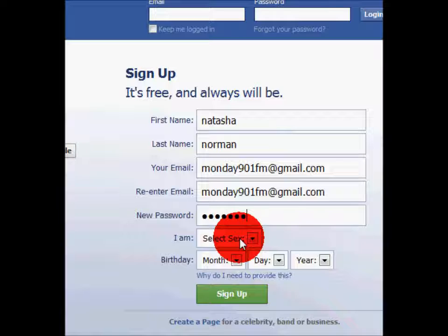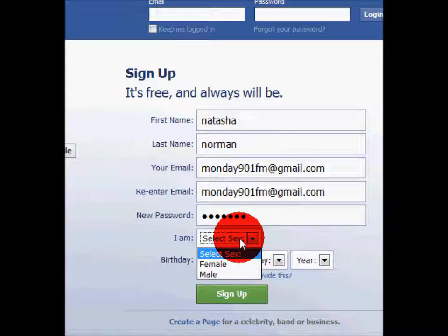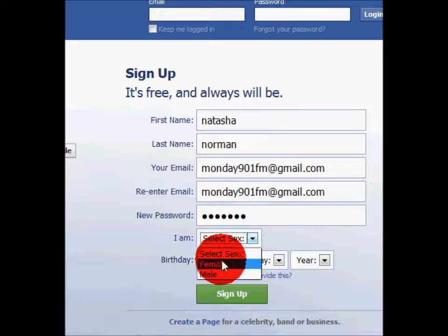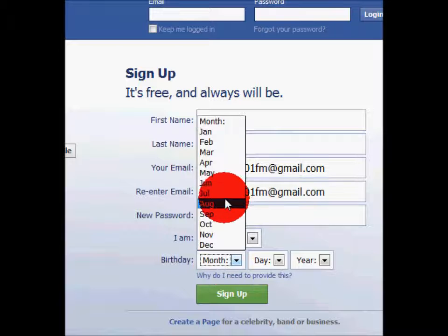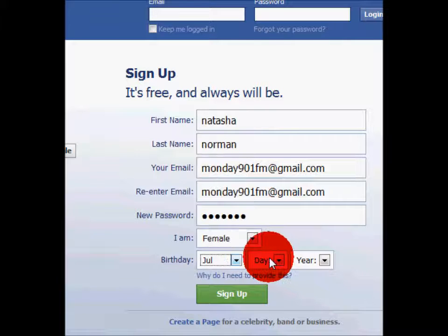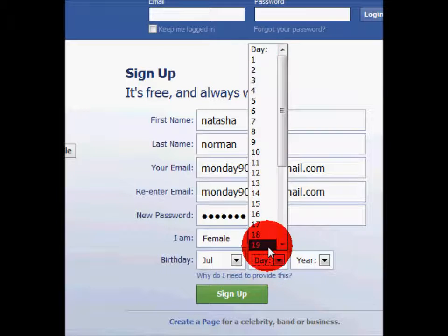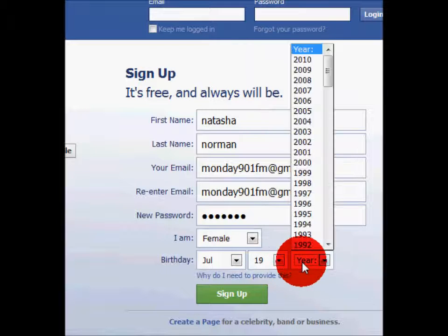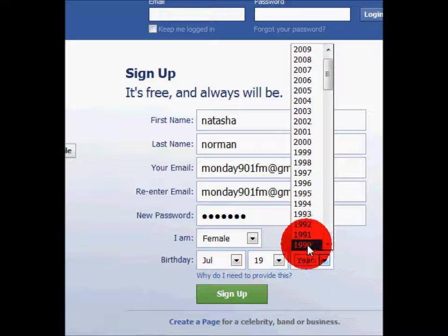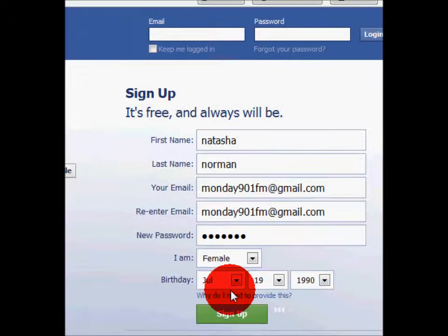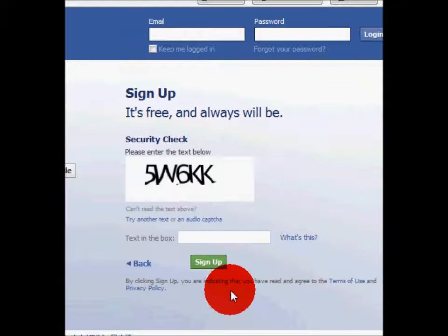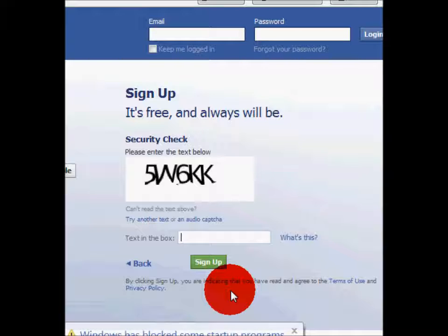Now, you'll need to select your gender and your birthday. Then, you'll press the Sign Up button at the bottom and it'll take you to your next page.